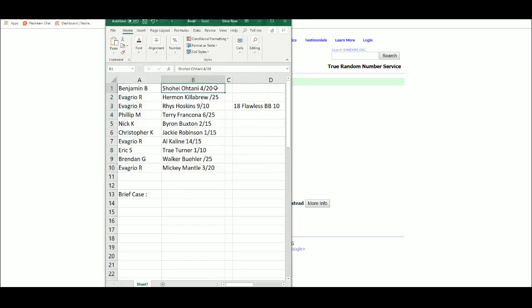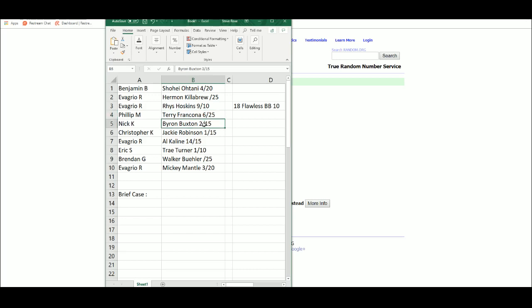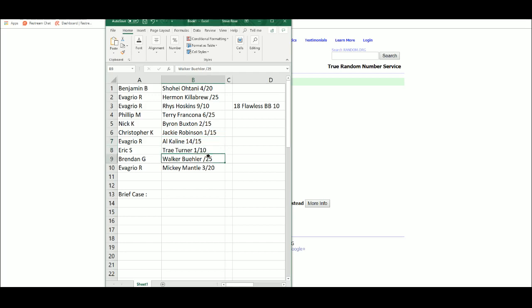Alrighty, Benjamin with the Otani, Eva Griot with the Herman Killebrew and Reese Hoskins, Phillip with the Terry Francona, Nick with the Byron Buxton, Christopher with the Jackie Robinson, Eva Griot with the Alkaline, Eric with the Trey Turner, Brendan with the Walker Bueller, and Eva Griot with the Mickey Mantle.